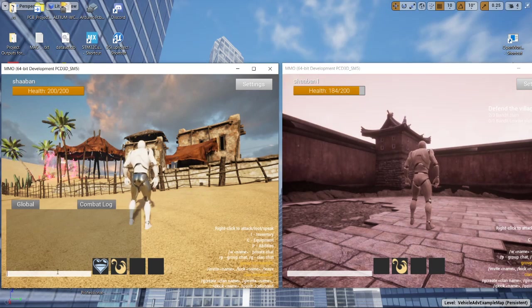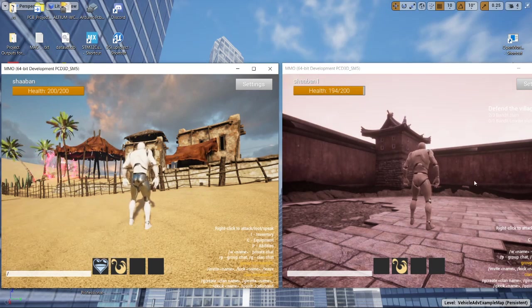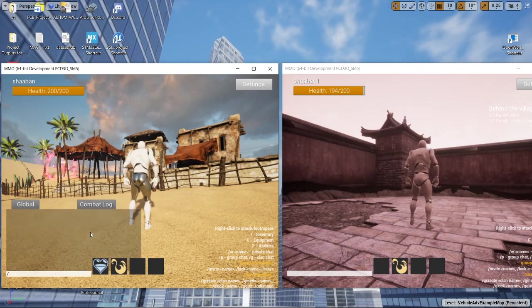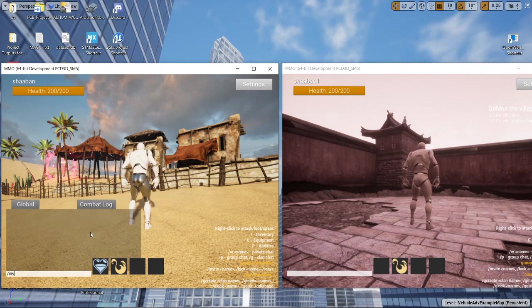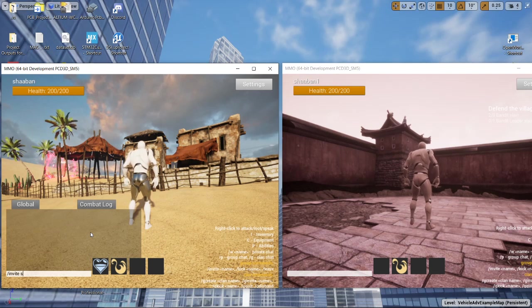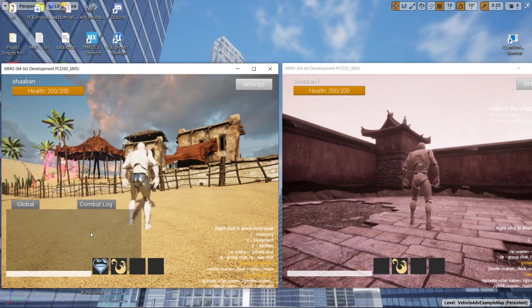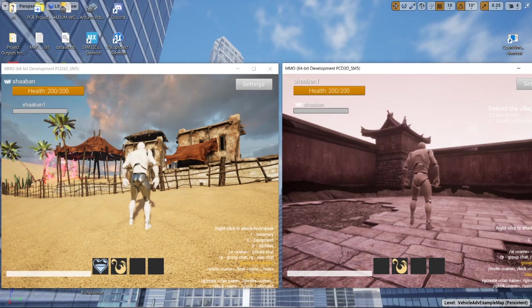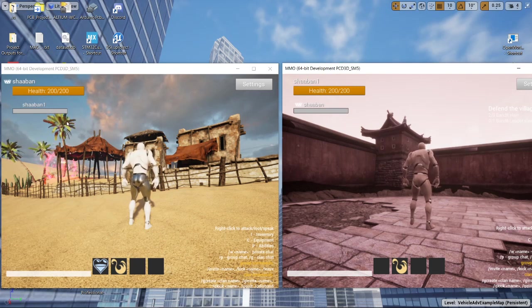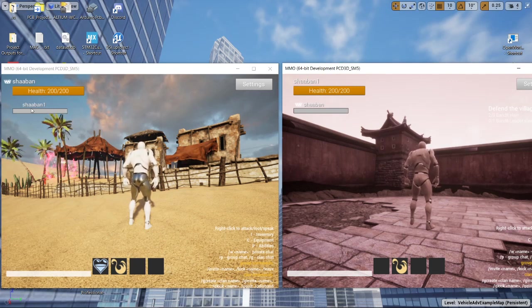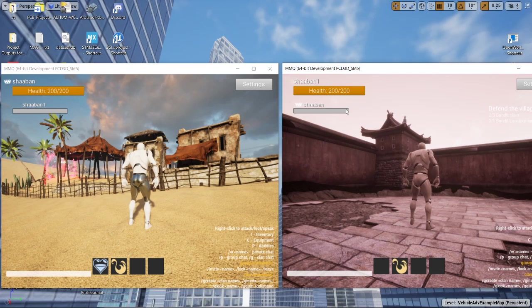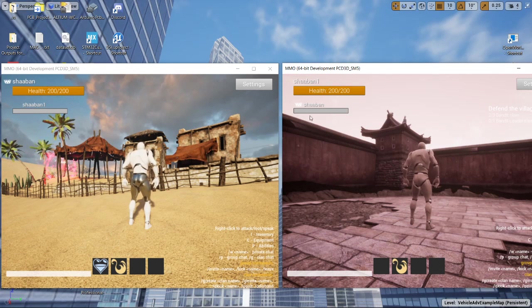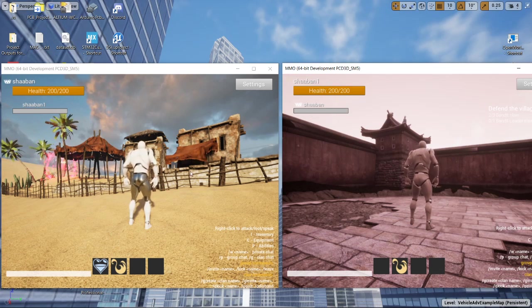So now let's try to invite the other player to a group. You can see that even if you are not on the same server, you can invite each other to a group. But you can see that the health bar is grayed out.